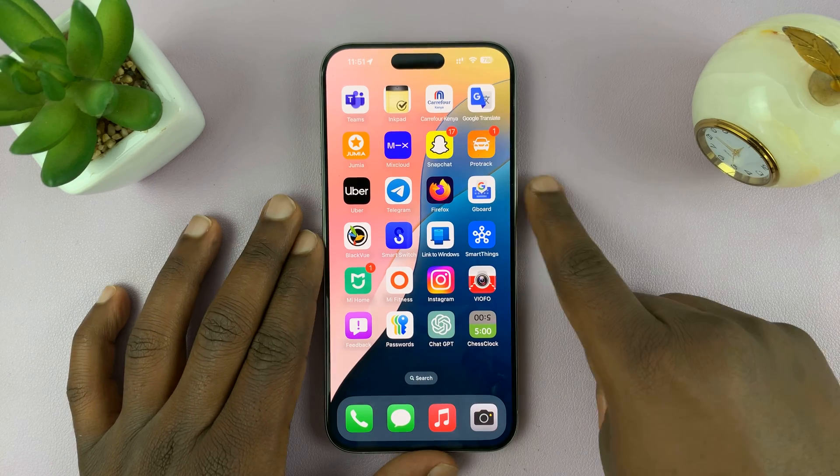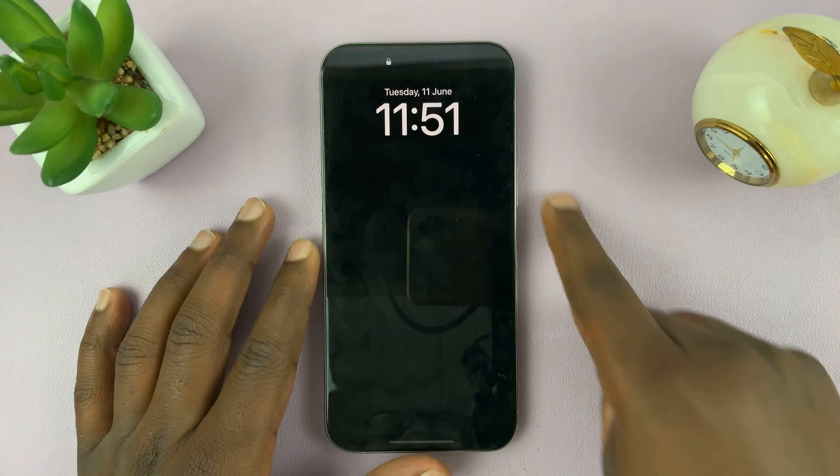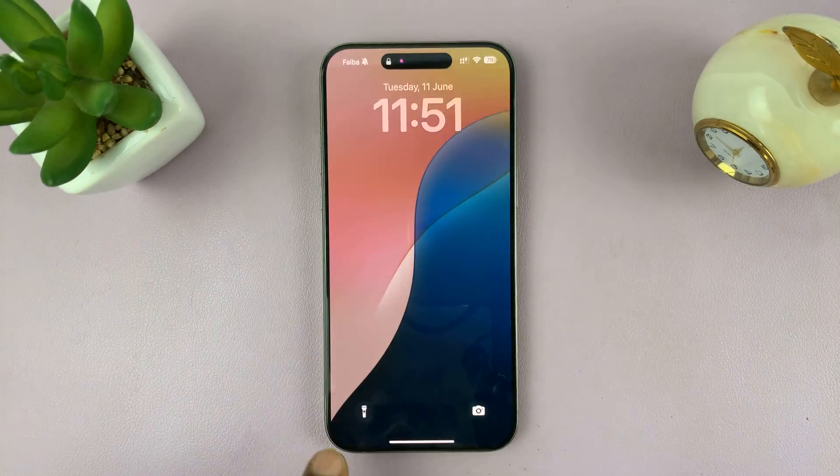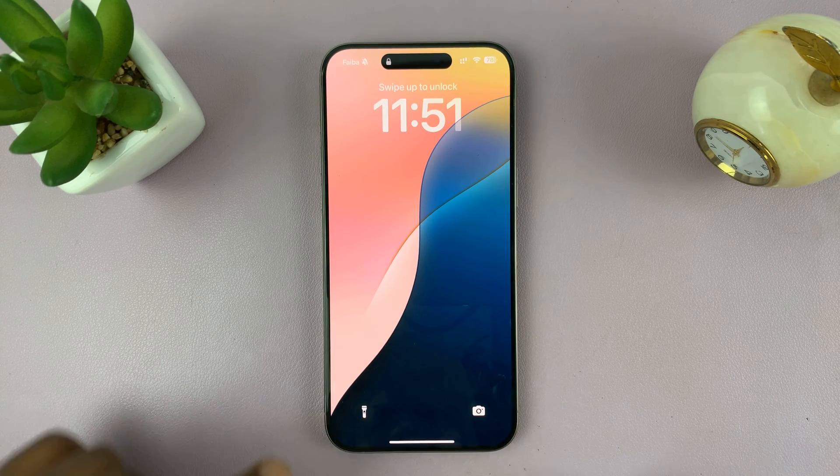In today's tech tip, I'll be showing you how to customize the lock screen shortcuts in iOS 18.